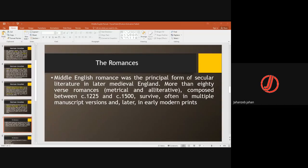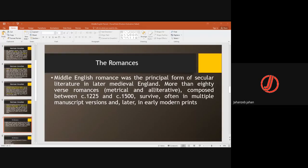At this time, certain genres of literature were being produced and popularized. First among them were Romances. Romances have nothing to do with a romantic feeling for someone of the opposite gender — this is something different. Romances were basically about knighthood: glorifying knighthood, discussing bravery, battles, and chivalry. Middle English Romance was the principal form of secular literature in medieval England.